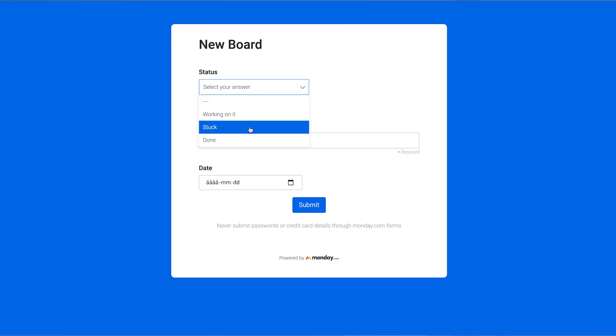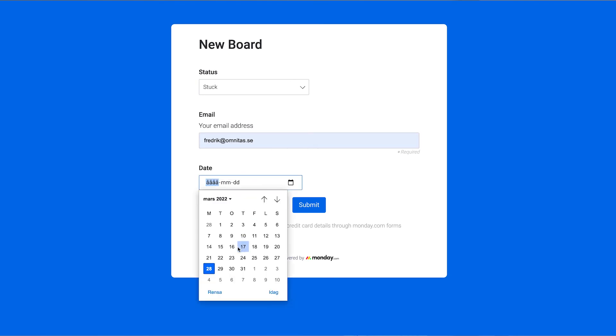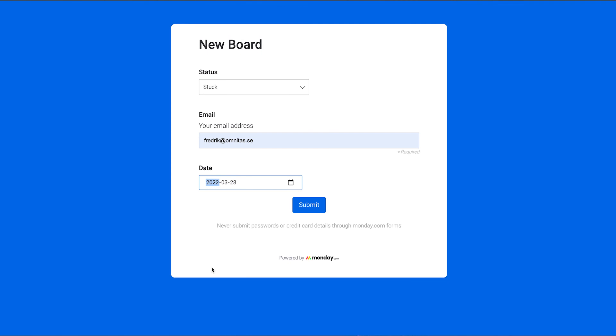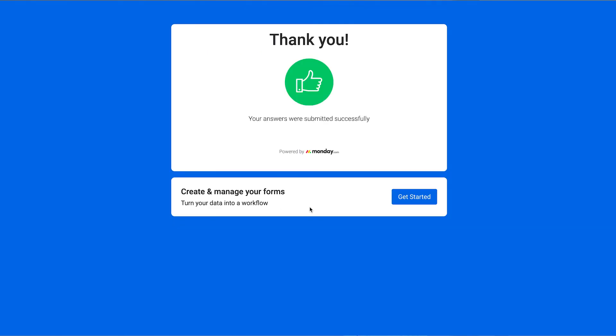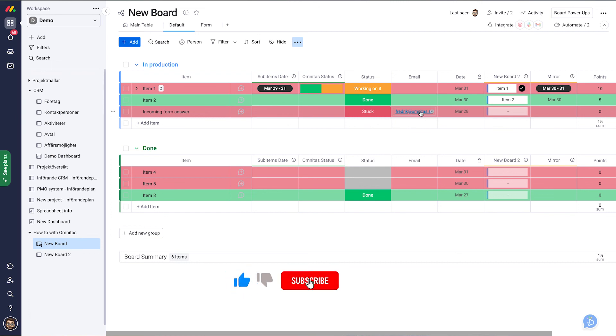Now let's see if it works. Let's call it stuck. Let's put my email address in there and let's put today's date in there and submit. Now let's go back to our board. Let's check our default view and we can see we have a new line item here with the information that was input from the form.